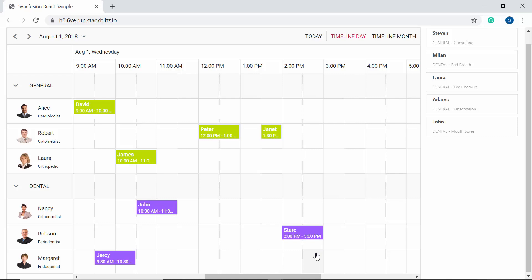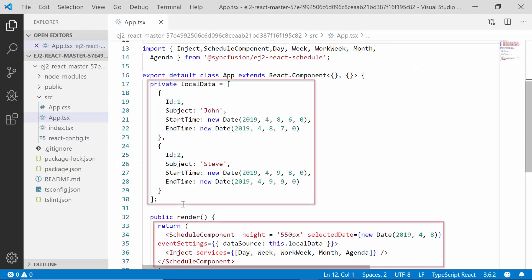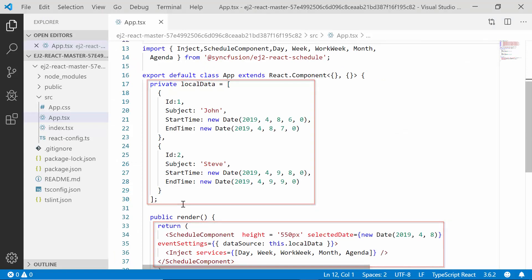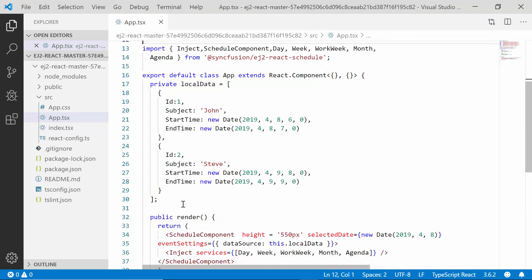First, I'm going to open my existing application where I have added a React Scheduler with a few normal appointments. To know how to create a React Scheduler and add appointments to it, please look at my Getting Started video — you can find its reference link in the description below.